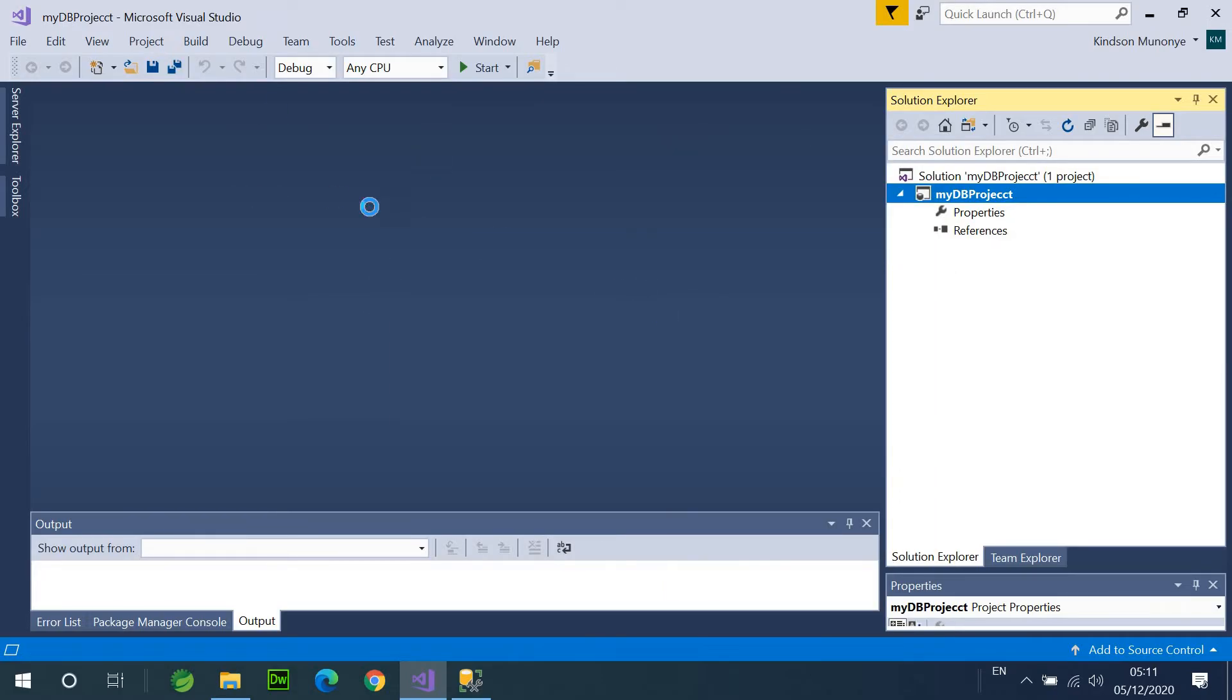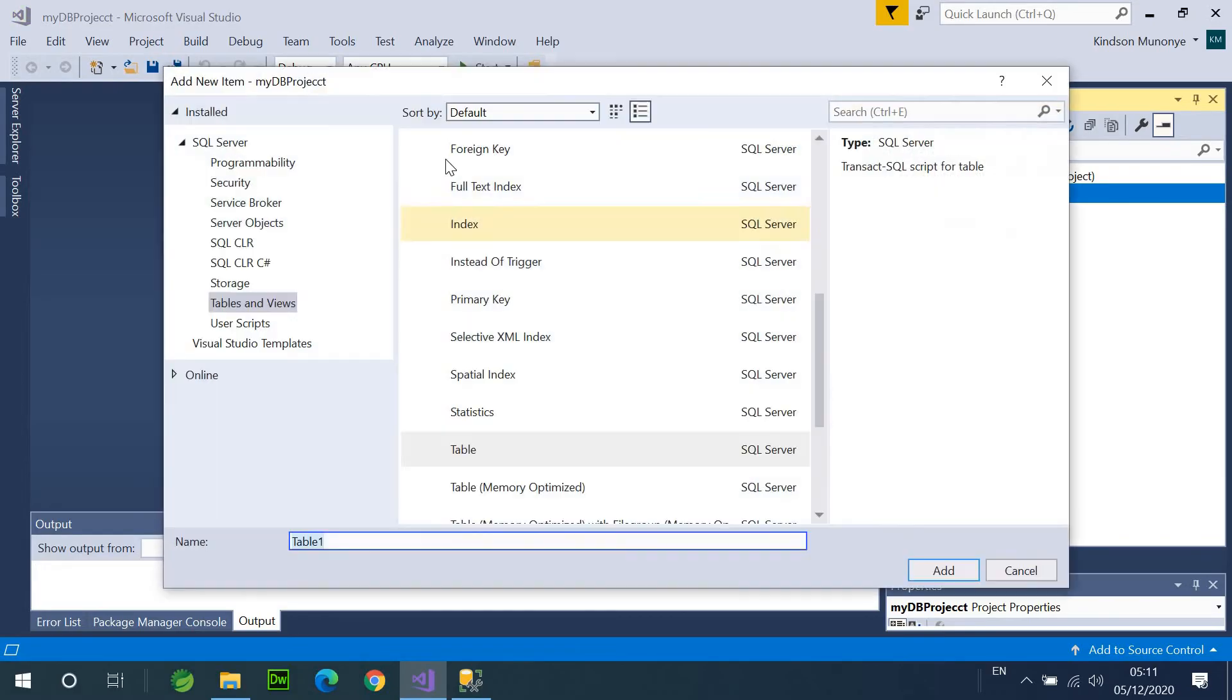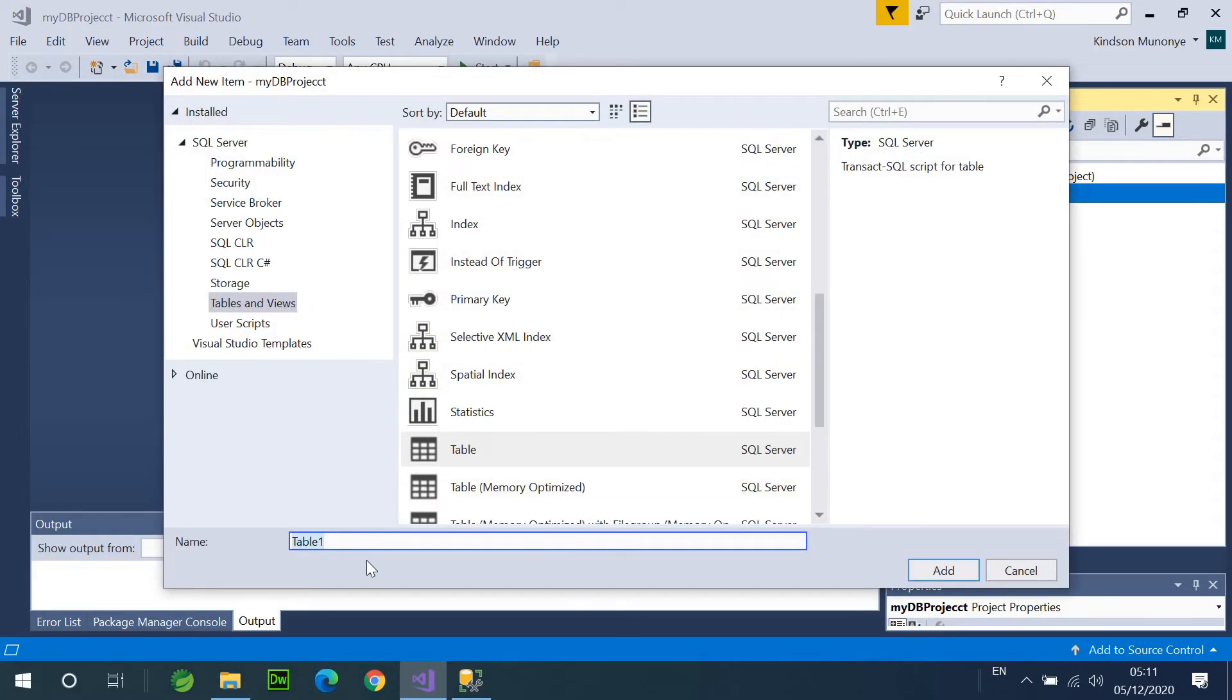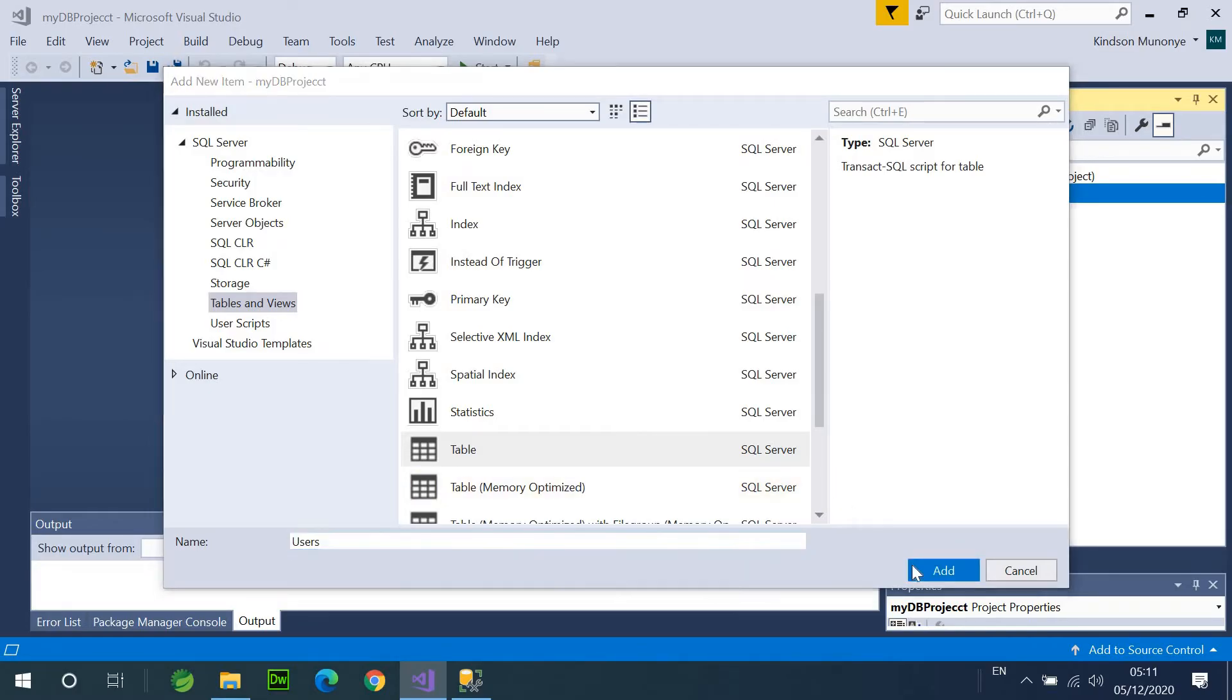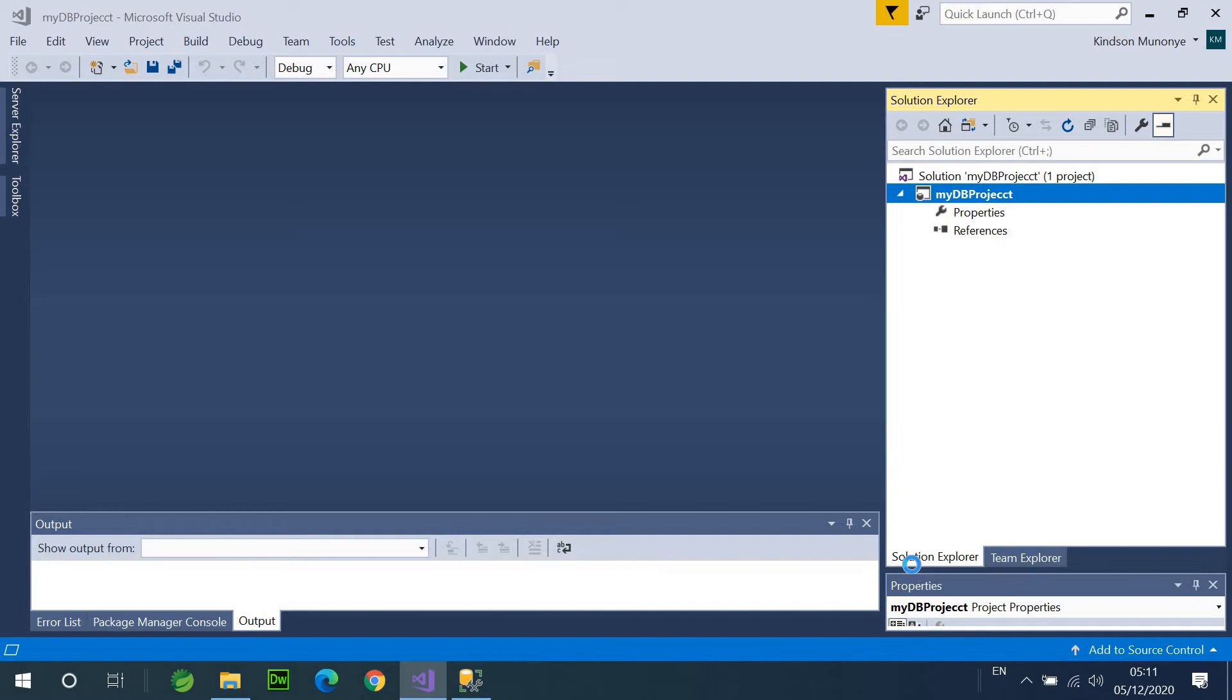So, create all your tables. So, once you click on Add a Table, Add a Table, and give it a name. Let me call it User or Users, okay, Users, and say Add. So, I'm creating a new table.